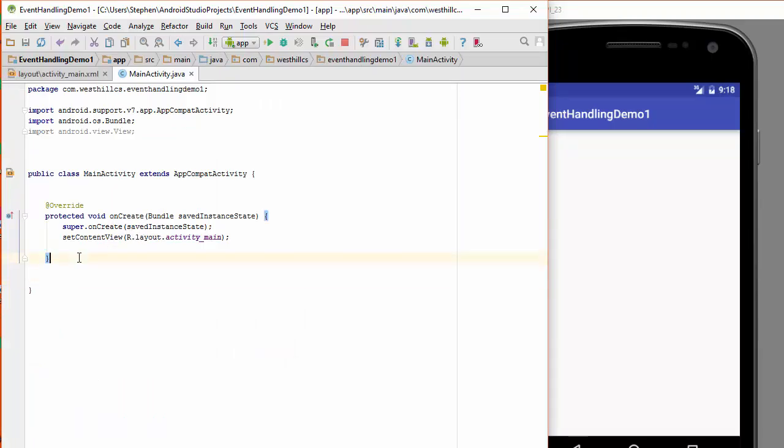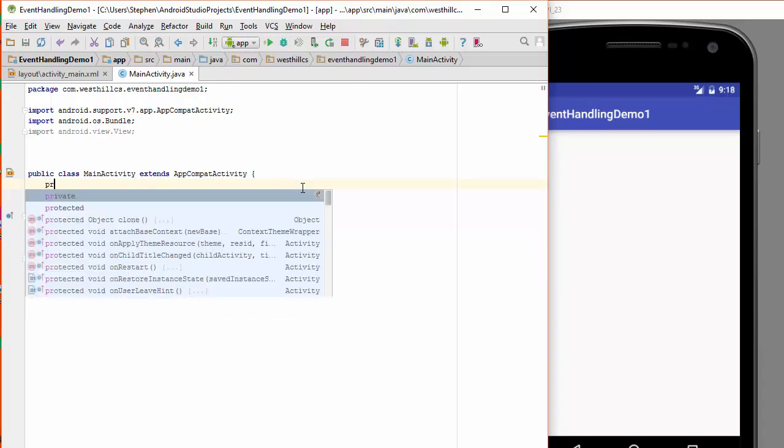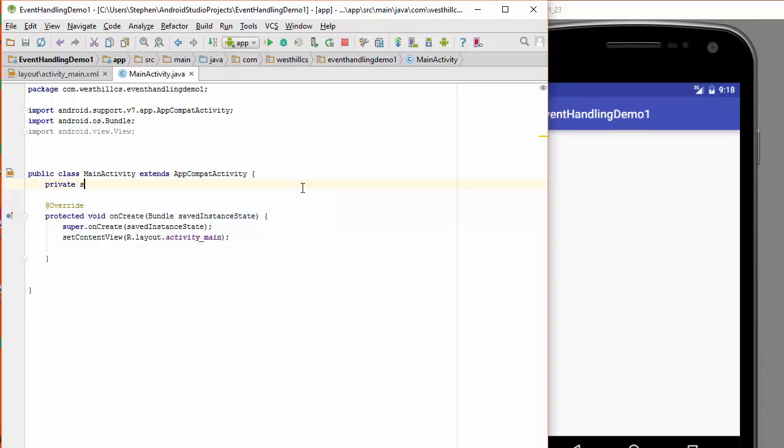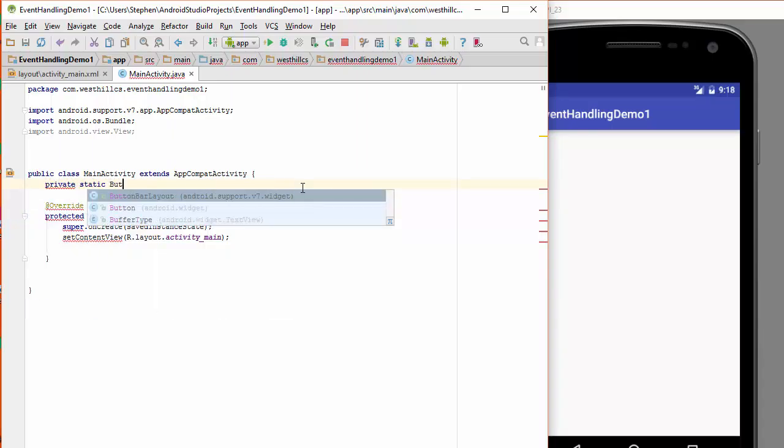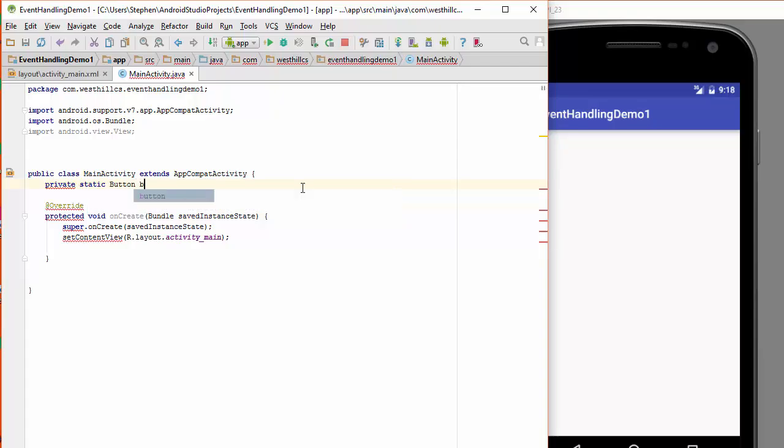What I'm going to do is I'm going to create a couple of new methods here, but first I'm going to create a static button object to point to the button that I just created. So I'm going to say private static button b underscore submit. In the layout I called it submit underscore b, that's on the screen, in the code I'm going to call it b underscore submit.